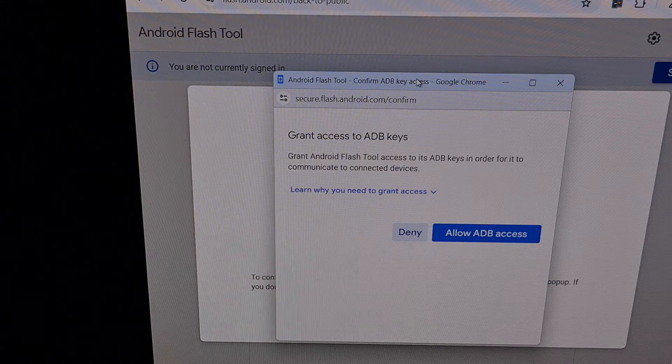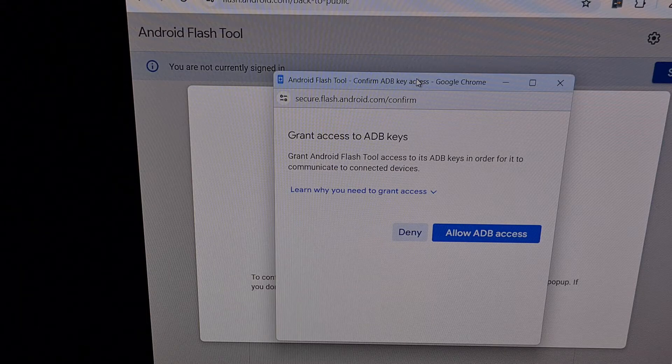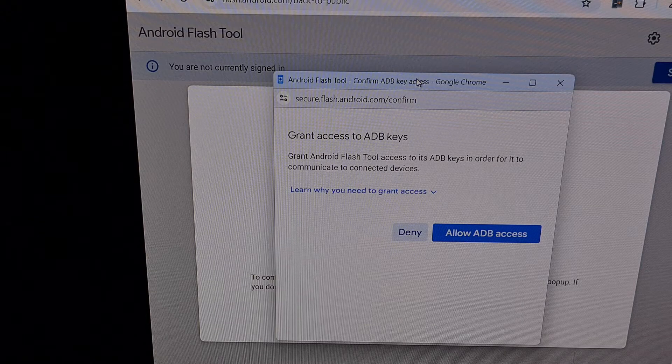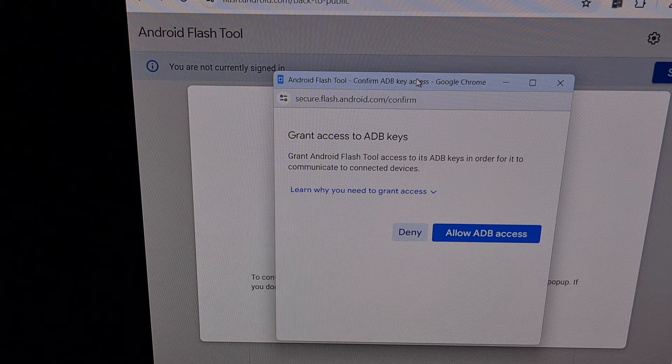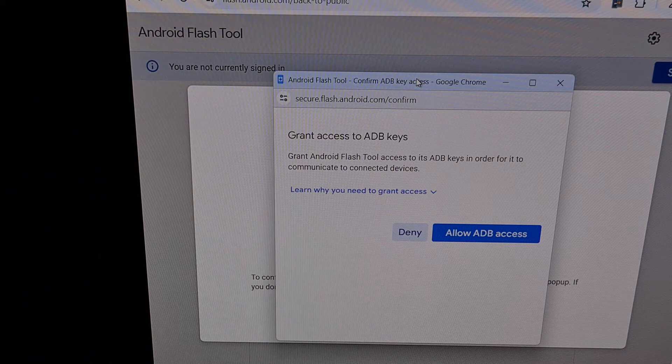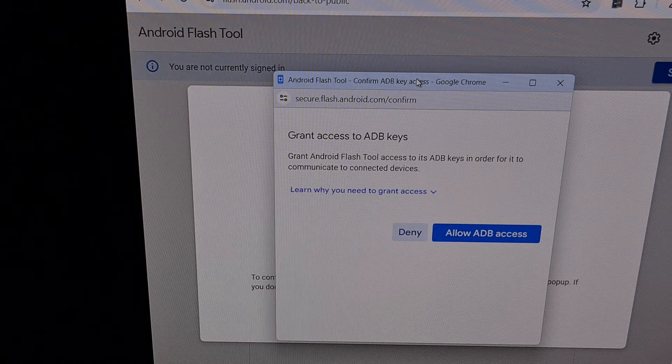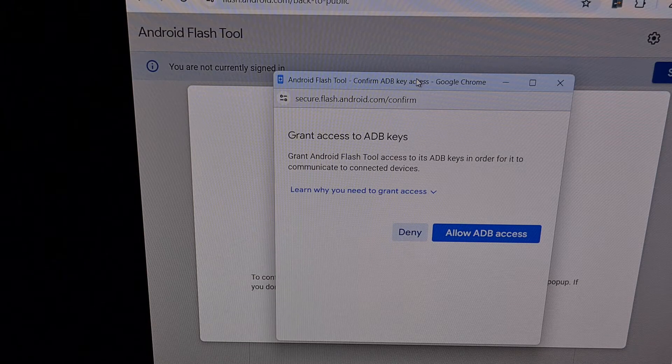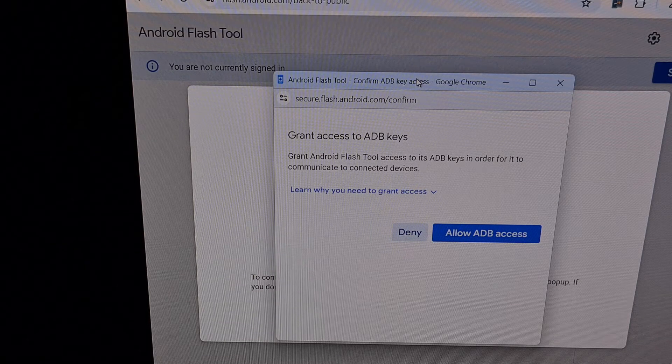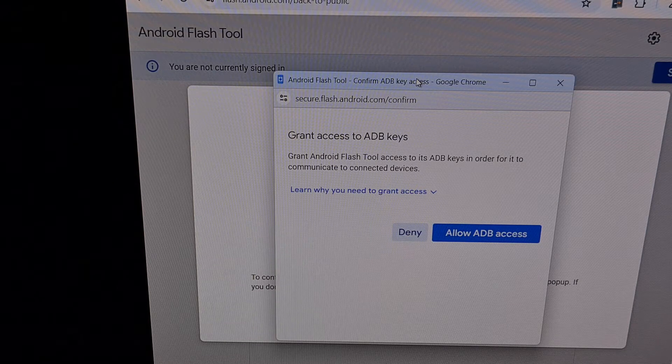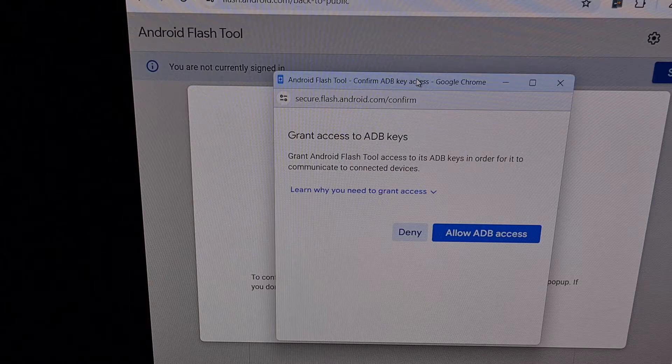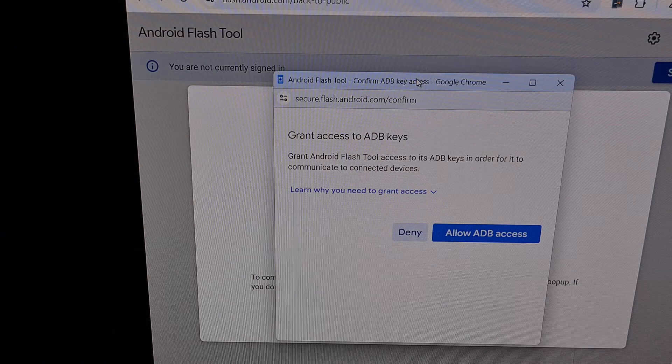This process will require you to factory reset your device and will result in you losing all of the data you have on the phone. So back up your important bits ahead of time.